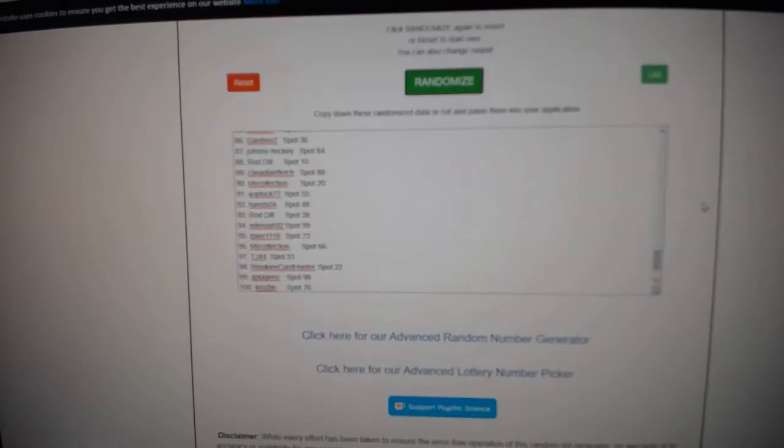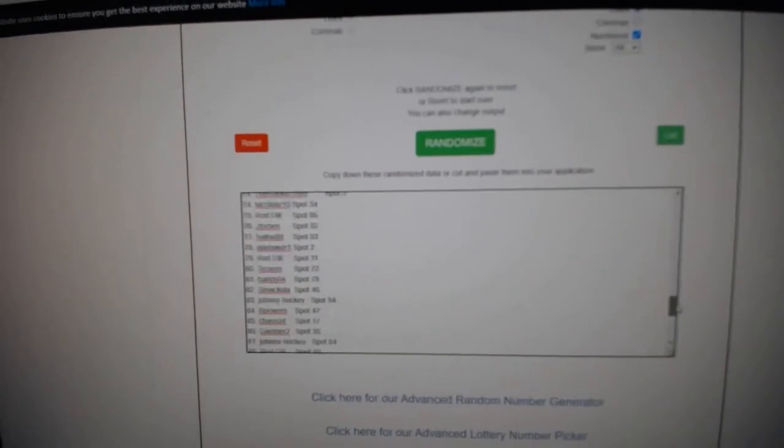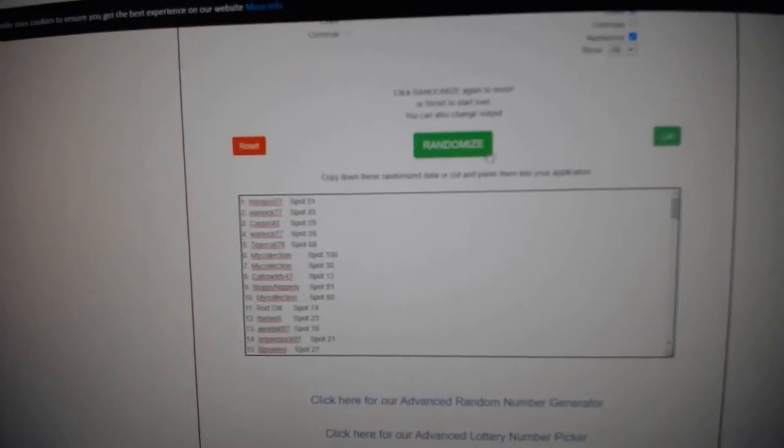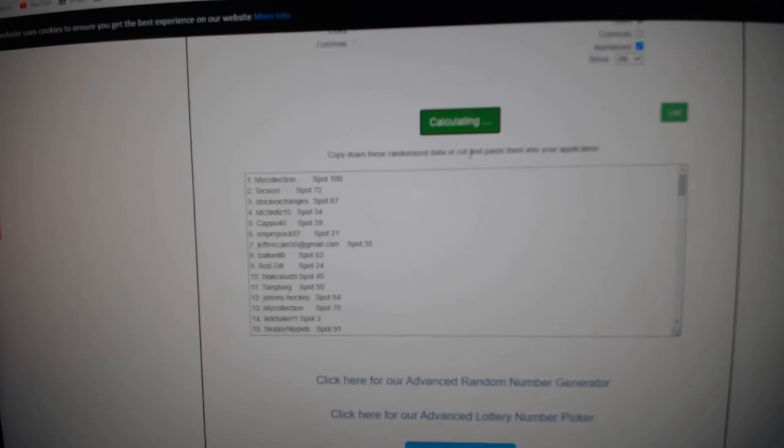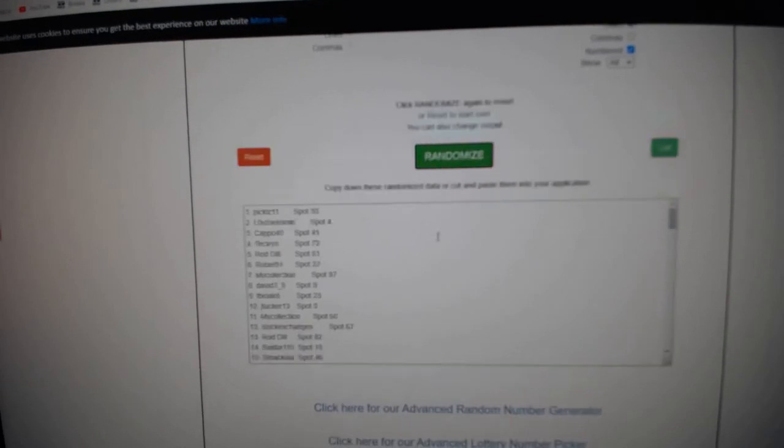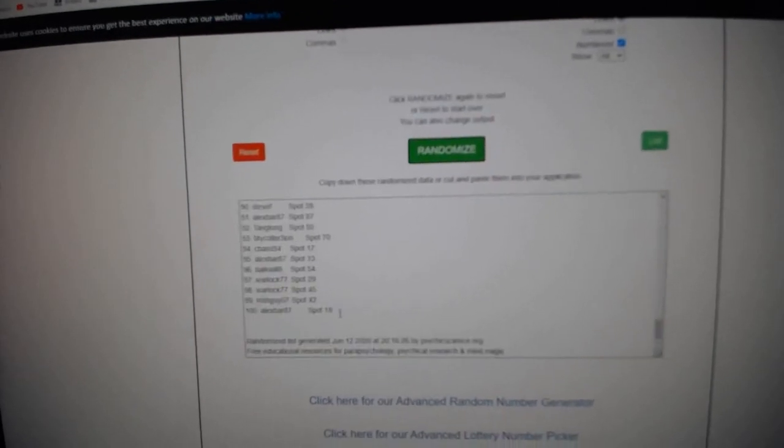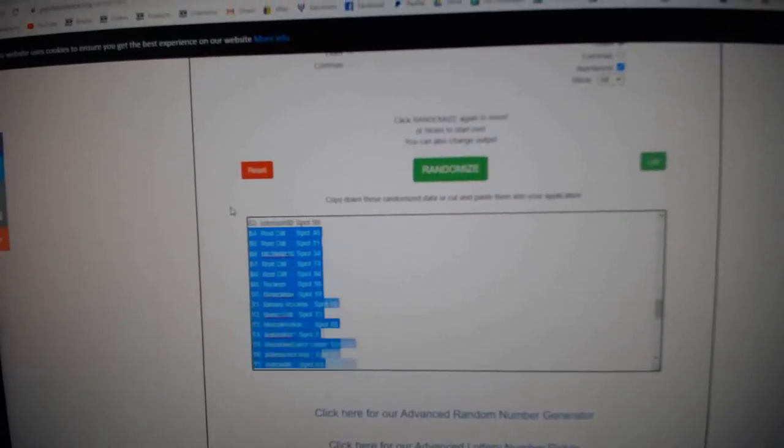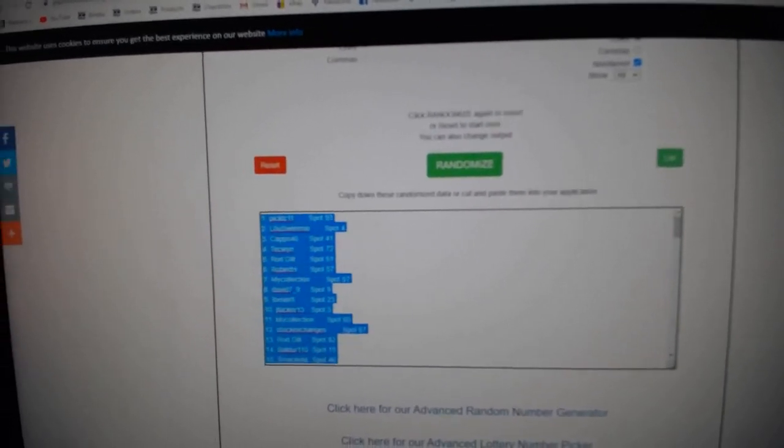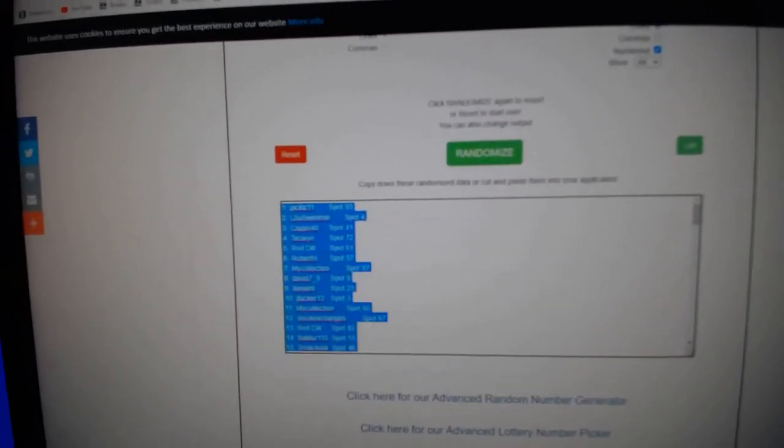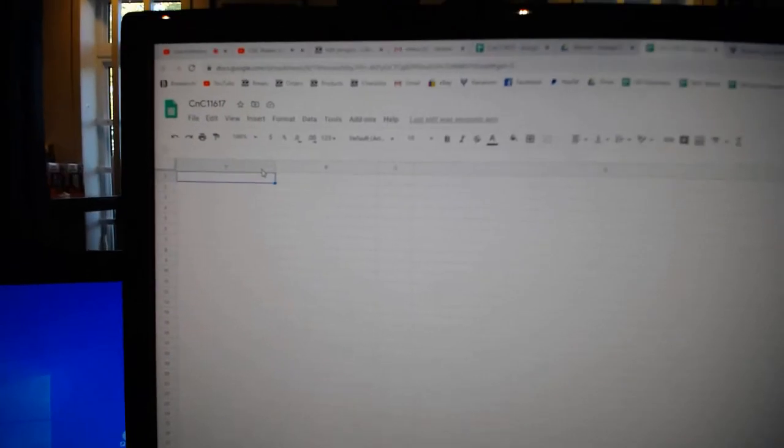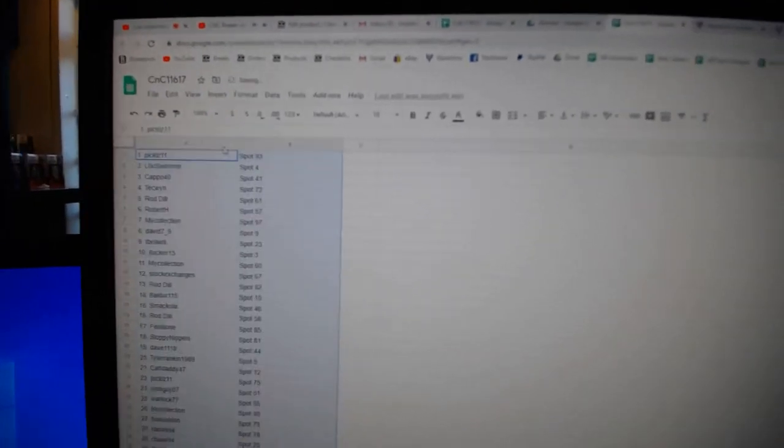Here we go, the Crosby Chances! Best of luck to everybody involved. One, two, and three. Copy.